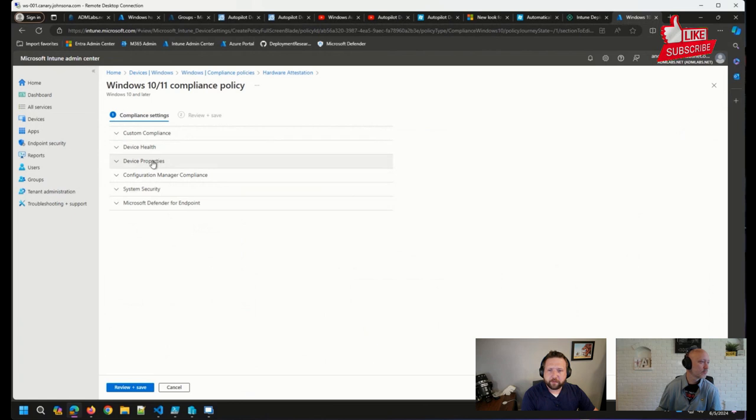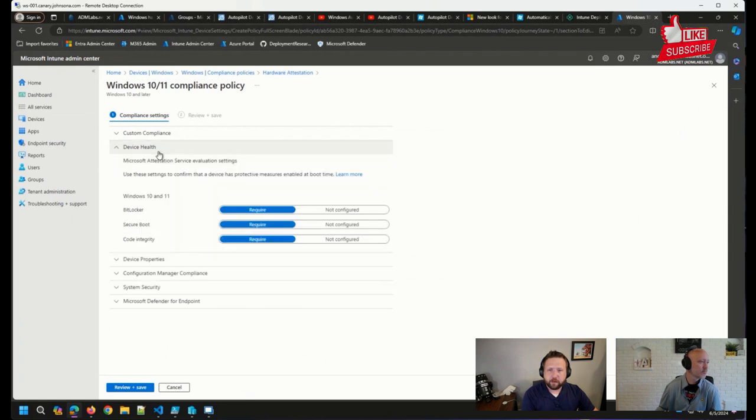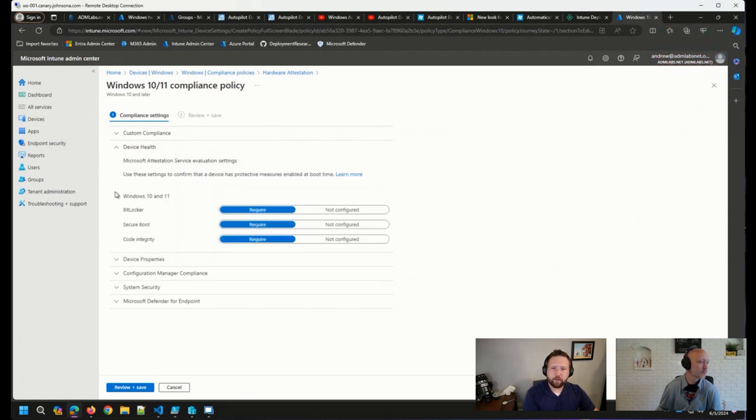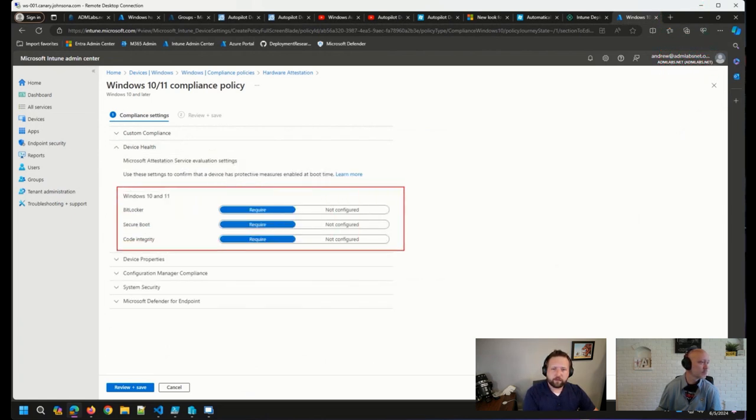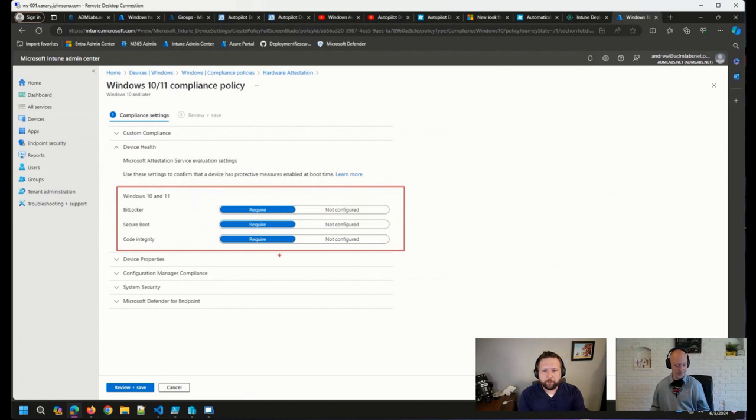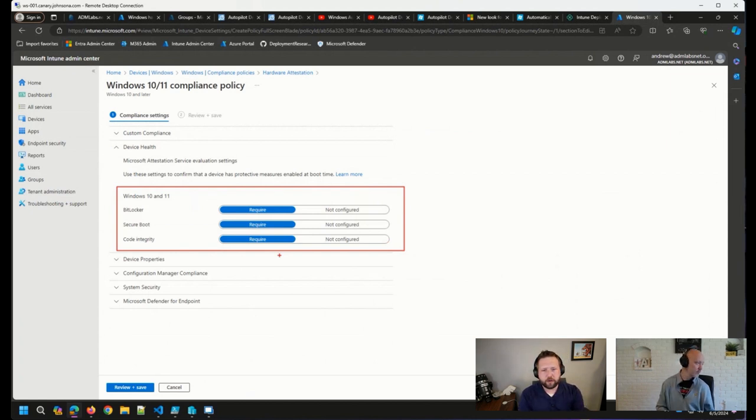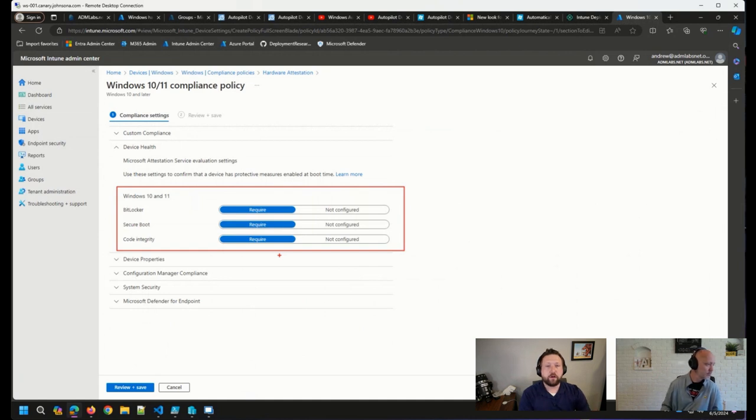Let's just edit the settings here. If we go to device health, with these three settings, BitLocker, Secure Boot, and Code Integrity set to required, I started to see data show up.